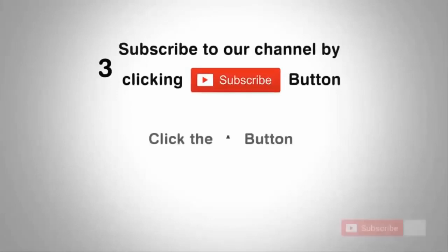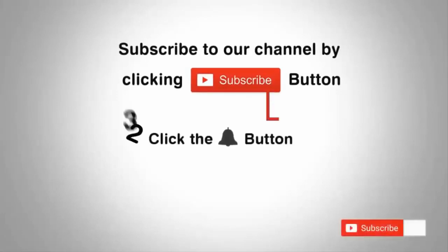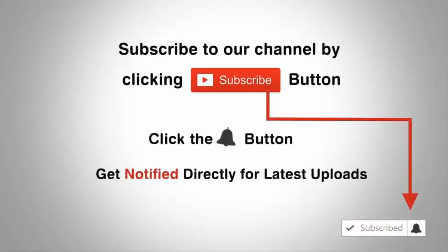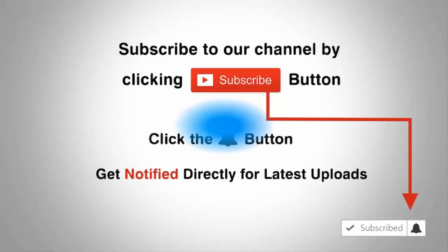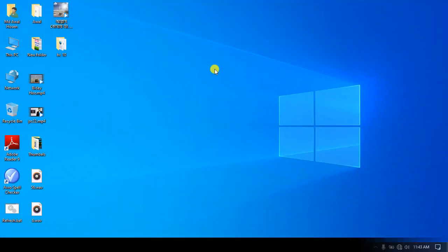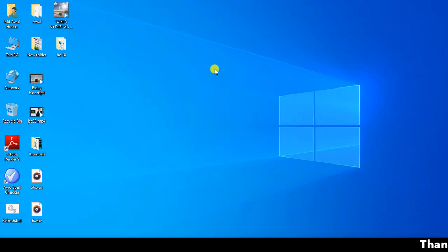Subscribe to our channel by clicking the subscribe button. Click the bell button and enjoy the latest uploads from our channel. We will learn the computer screen. We will learn the basic computer part 11 of the tutorial. We will start the tutorial.